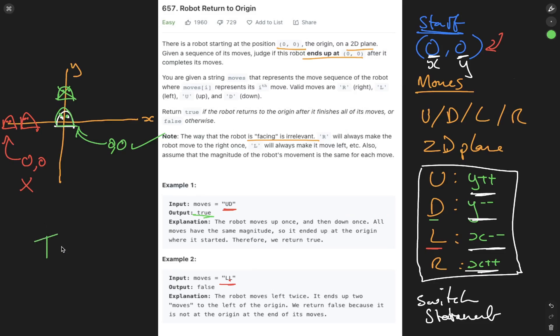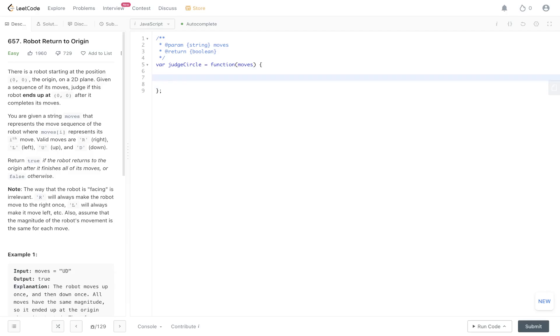So this algorithm is going to be running in O(n) time complexity where n is the length of the string moves. And then space is going to be constant.